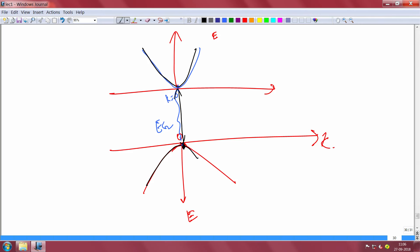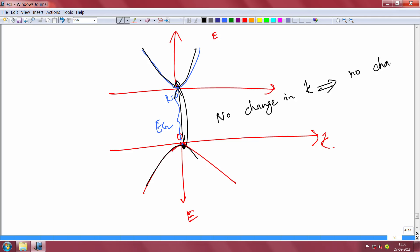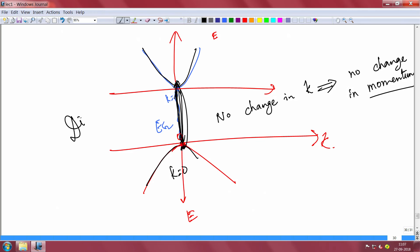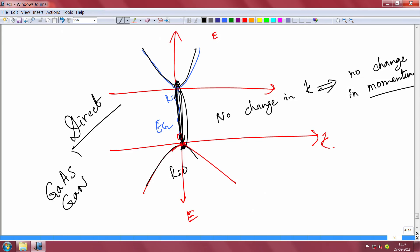This kind of semiconductor — where the bottom of the conduction band and the top of the valence band are not at the same k — is called an indirect band gap semiconductor. Examples are silicon and germanium. Transitions require the assistance of atomic vibrations (phonons), making it an inefficient process.